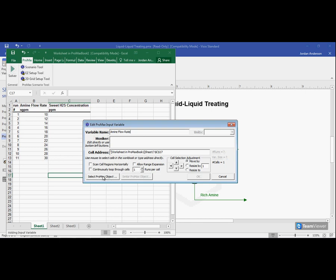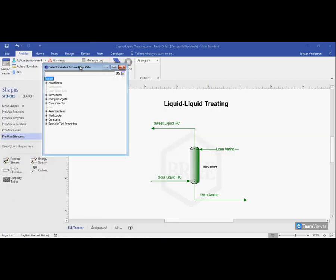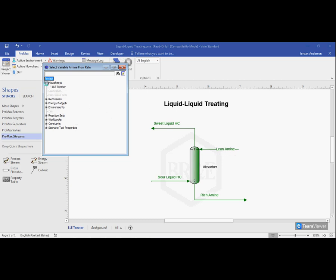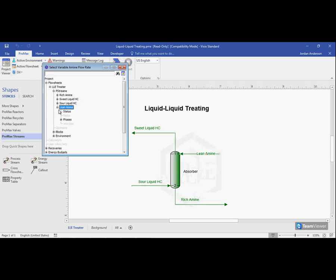Now I need to go and select this object inside of ProMax. So I click on this select ProMax object button, and that will bring up my moniker tree here. I'm looking for this lean amine stream where I have that flow rate set. So I'll go inside my flow sheets, the LLE treater page, and it's a p-stream that I'm looking for. And here is that lean amine stream.